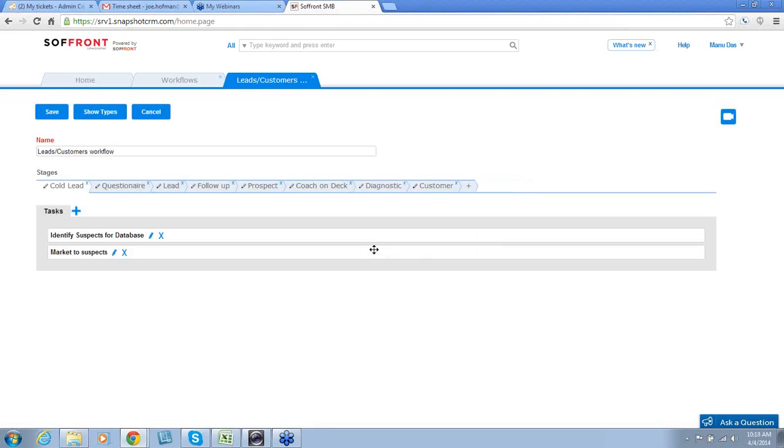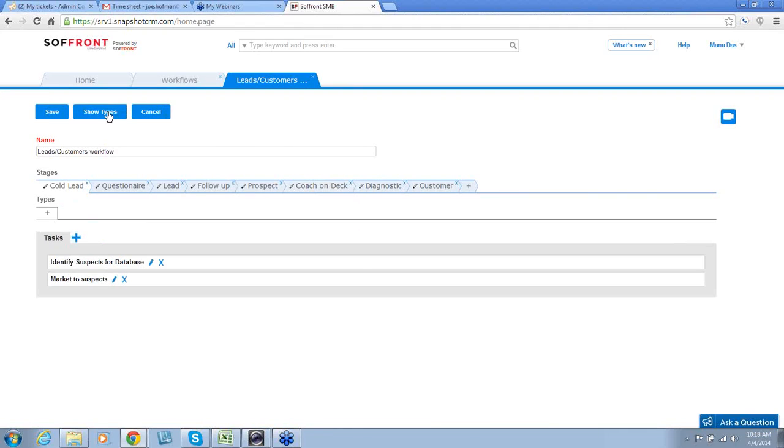Each stage has a different type you can set up as well. If you don't see the type section here, go ahead and click show types at the top of the screen. This is where you can show types for any stage and edit them or remove them. Here, I'm going to click on the stage for lead.